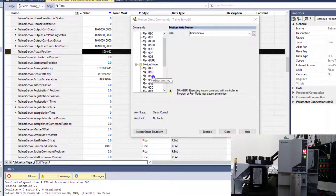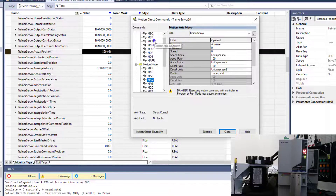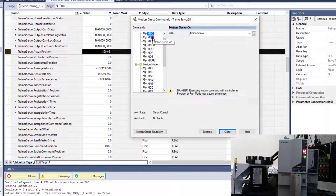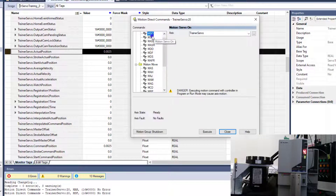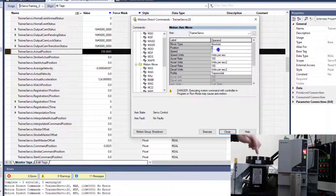Now we're going to come to our MAM. Keep in mind the standard order of operation when using motion axis direct commands is: issue axis off, issue axis on, and then go ahead and issue an MAM. So with the parameters we put in, we should be doing 360 degrees per one cycle.